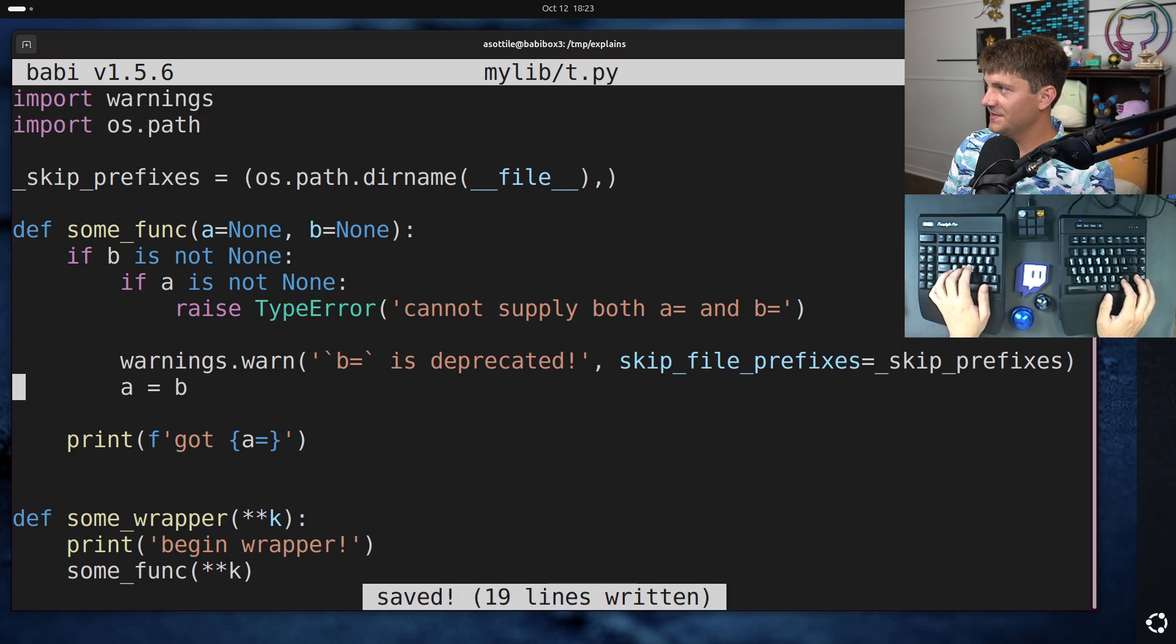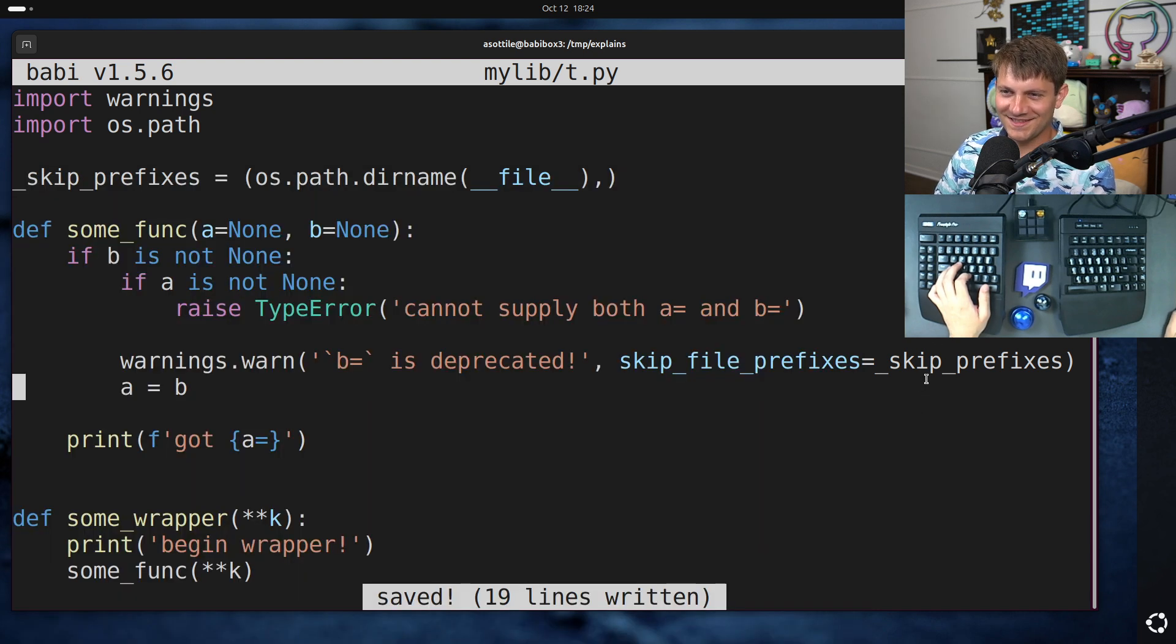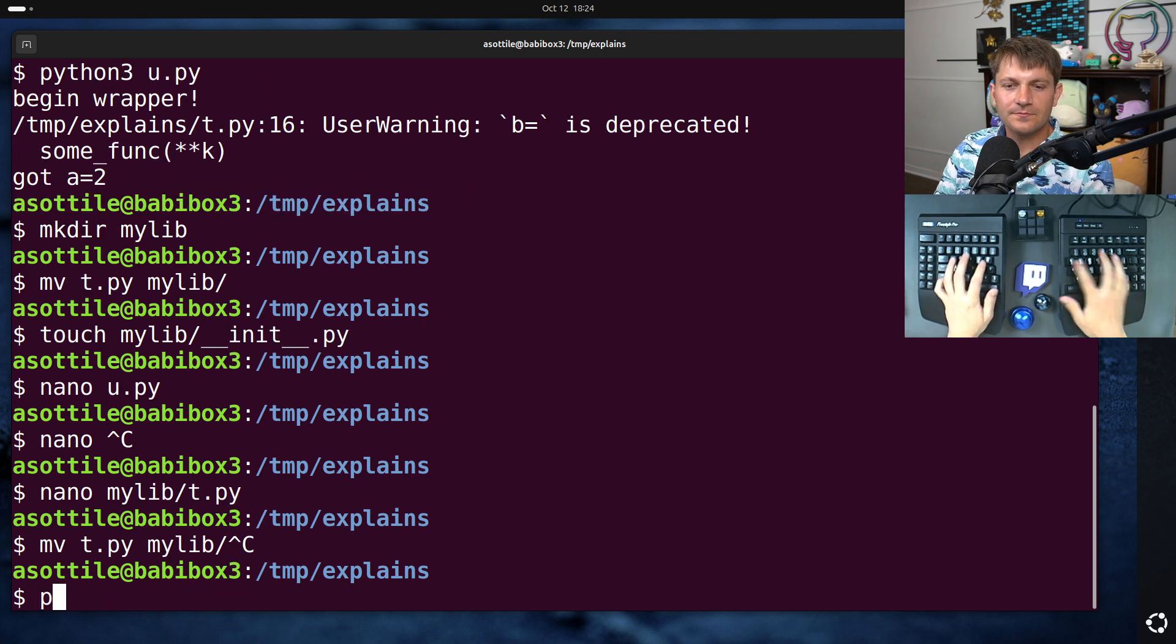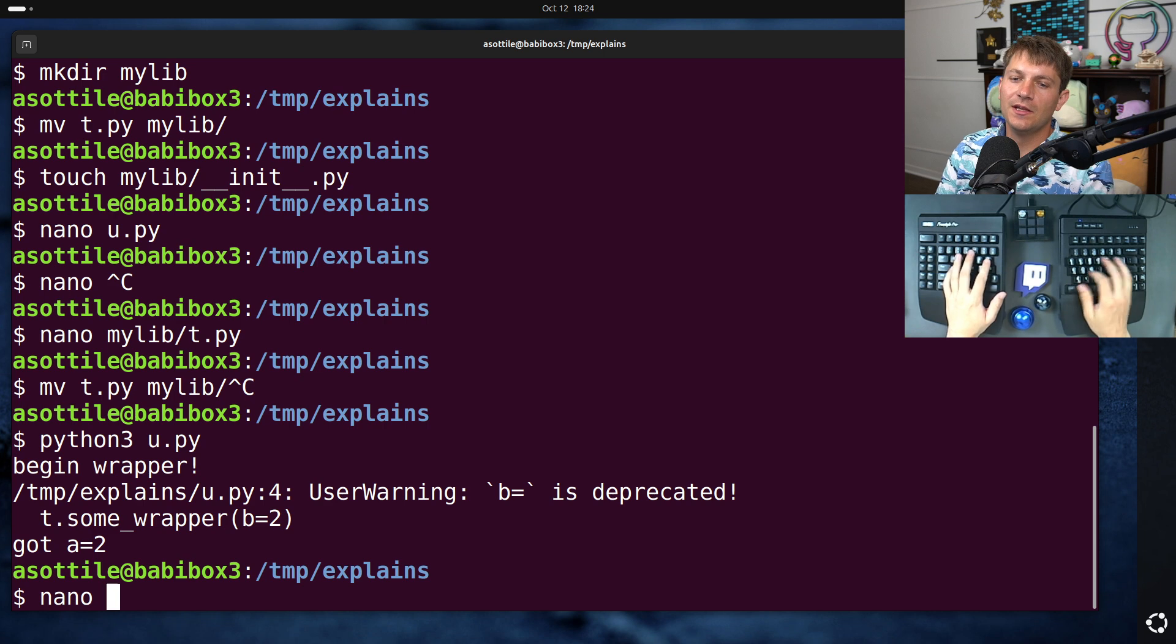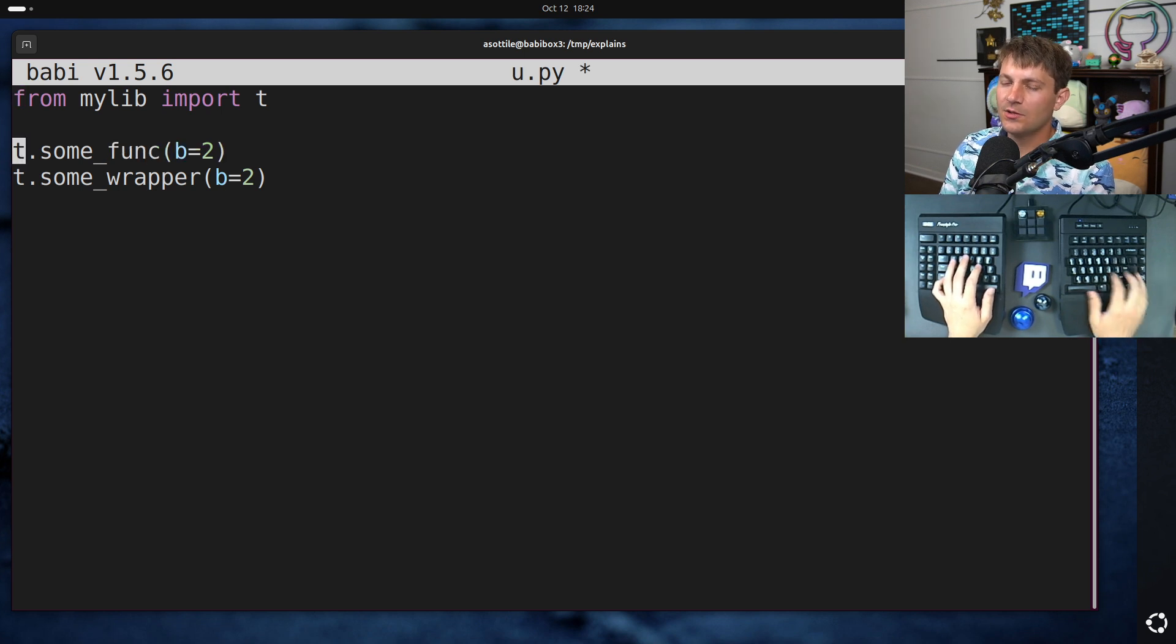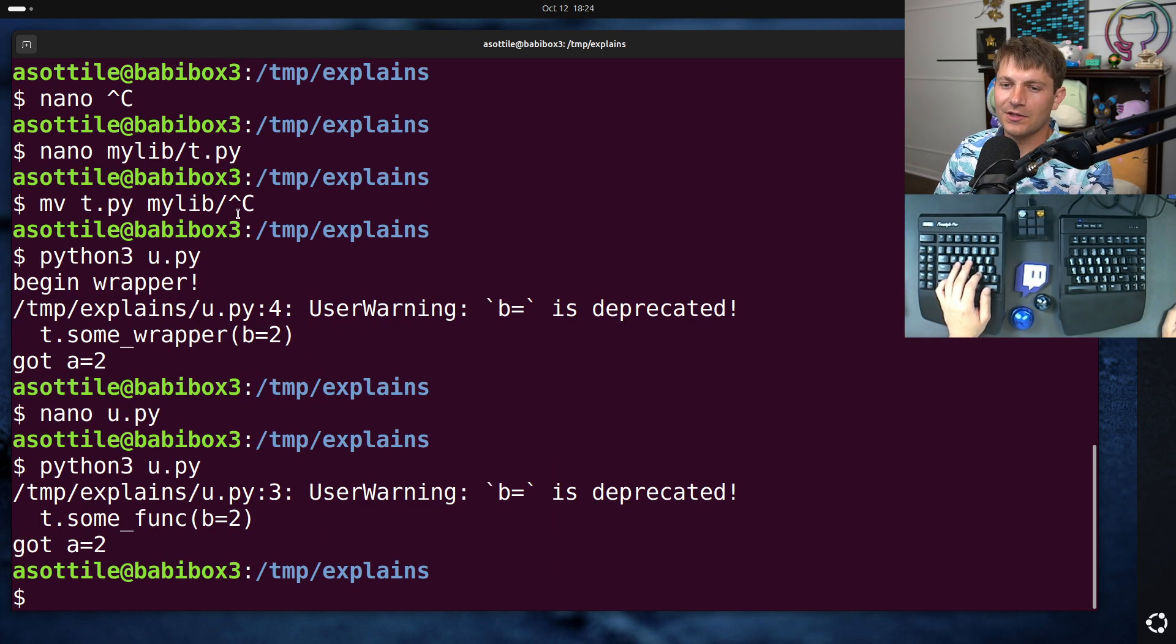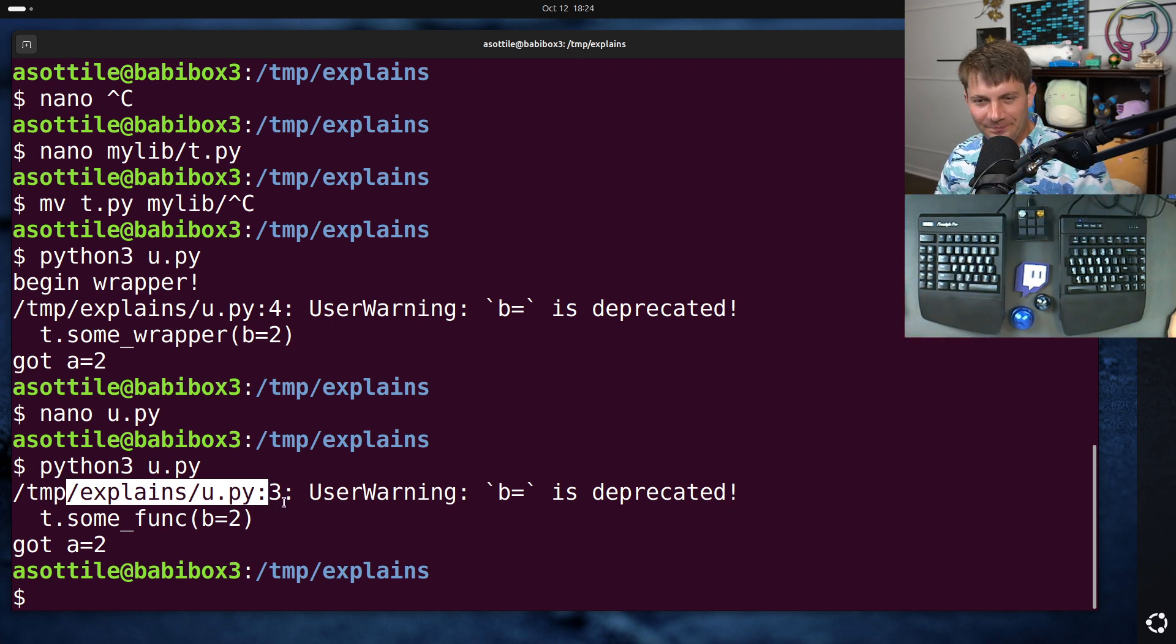And this actually replaces... I think it replaces the stack a little bit. But you can do skip_file_prefixes equals skip_prefixes. And so now if we run this, you'll notice that it is now correctly pointing at our u.py, despite how many levels we called this via a wrapper and the deprecation warning still blames this particular file. And if we go to just the normal case where we call the function directly, we're still blamed in the right spot, which is very good. This is how warnings should work.